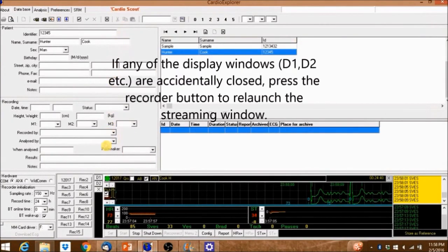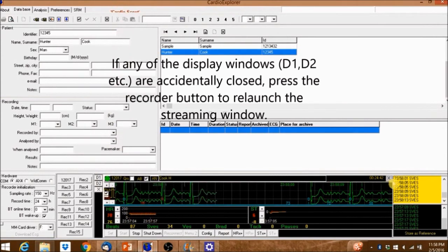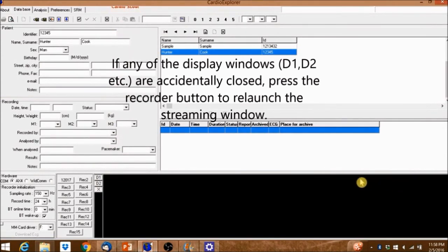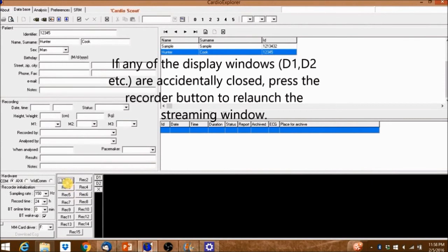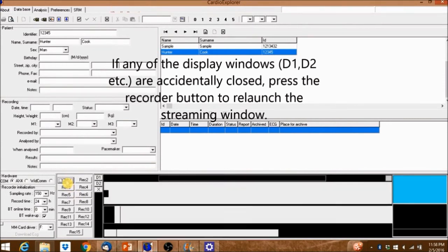If any of the display windows are accidentally closed, press the recorder button to relaunch the streaming window.